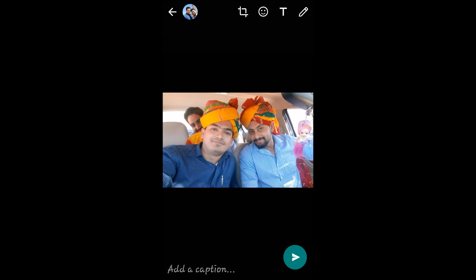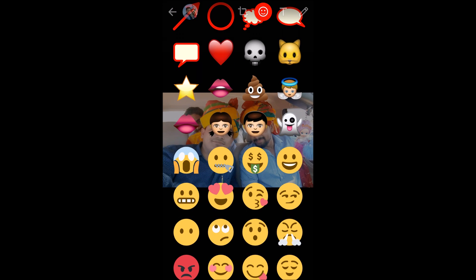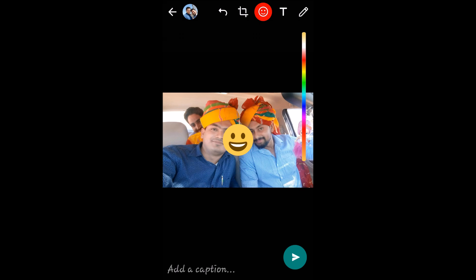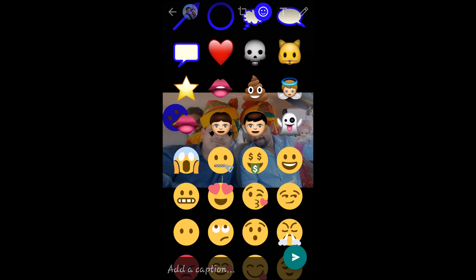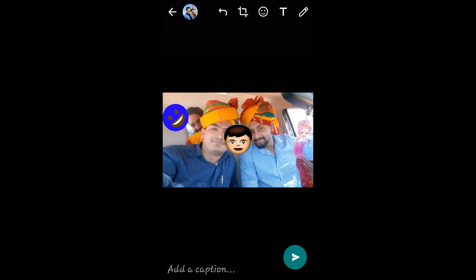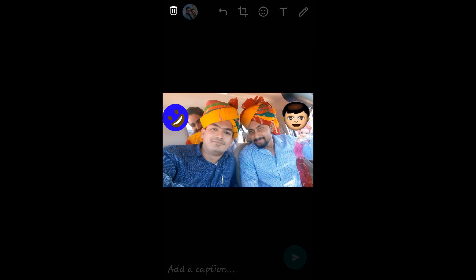The second option lets you add smileys. Tap on it and you'll see many options. I'll select one smiley face. You can manage the size using two fingers, and also move, rotate, and set its position. You can also change the color of some smileys by scrolling your finger on the color bar — though color changing is only available for some smileys, not all.